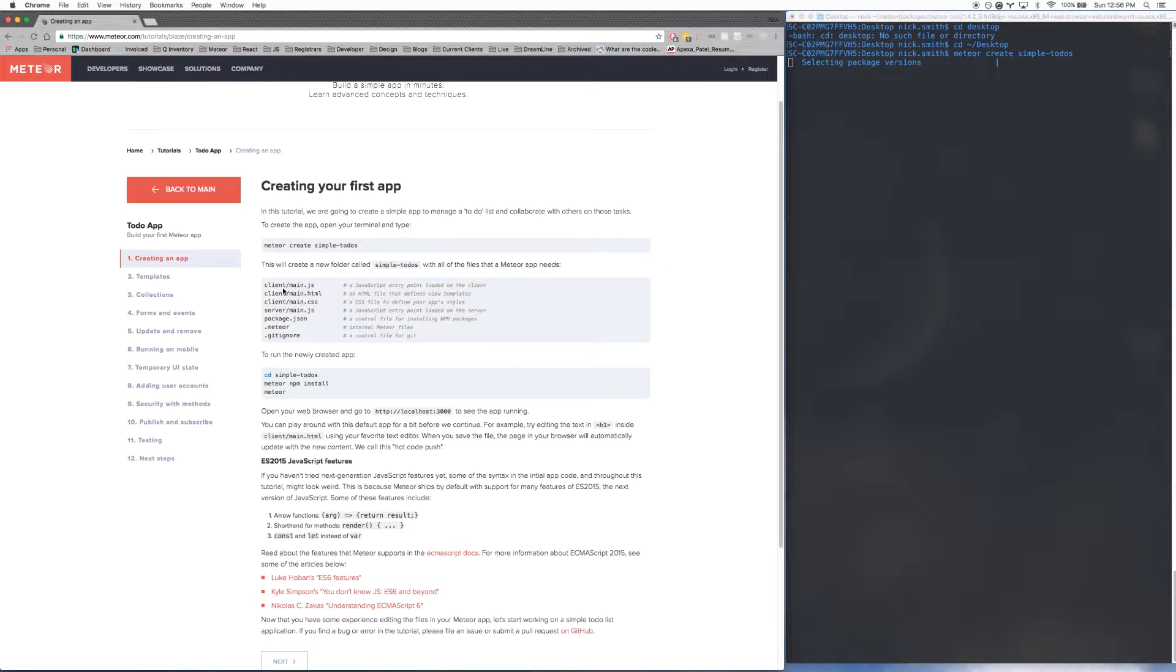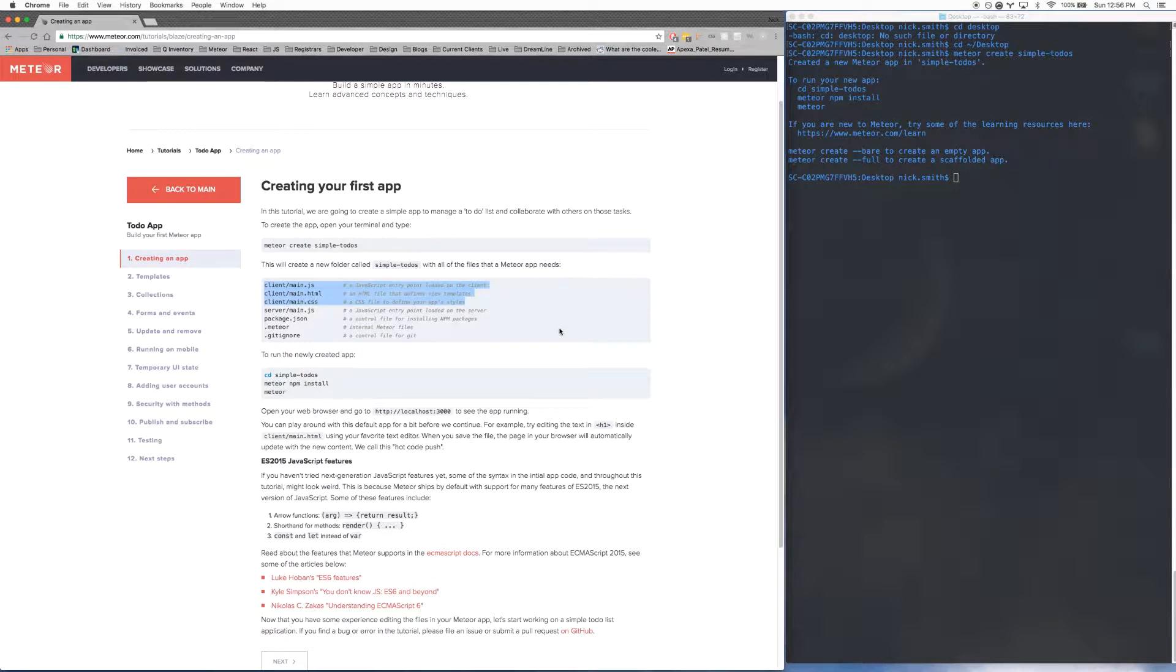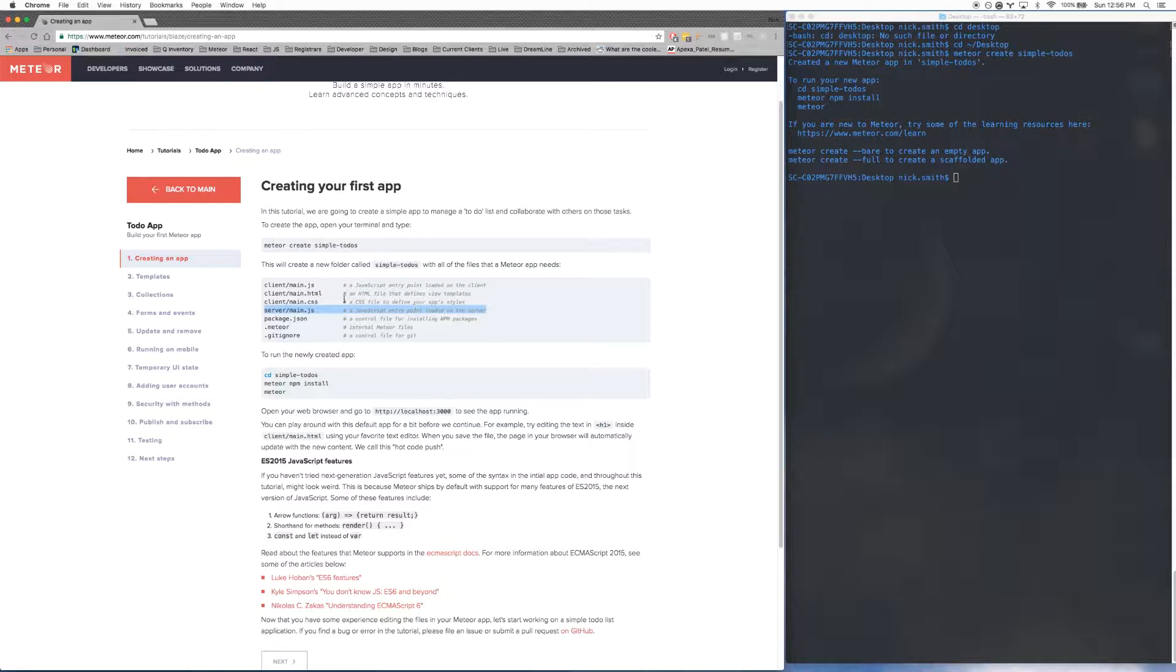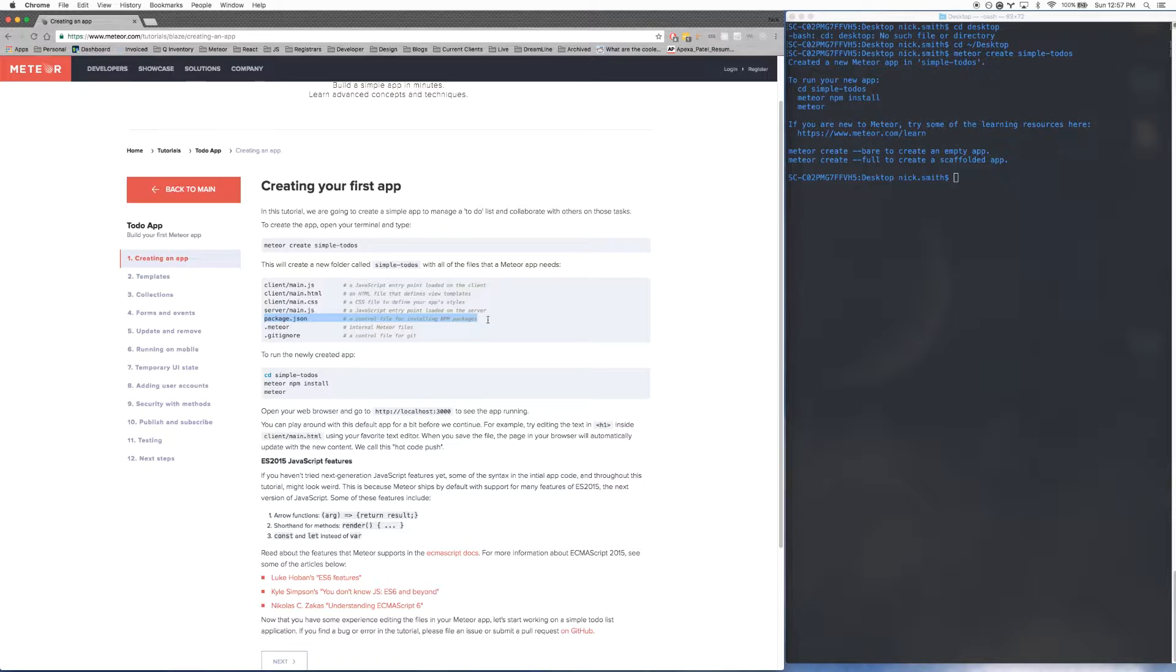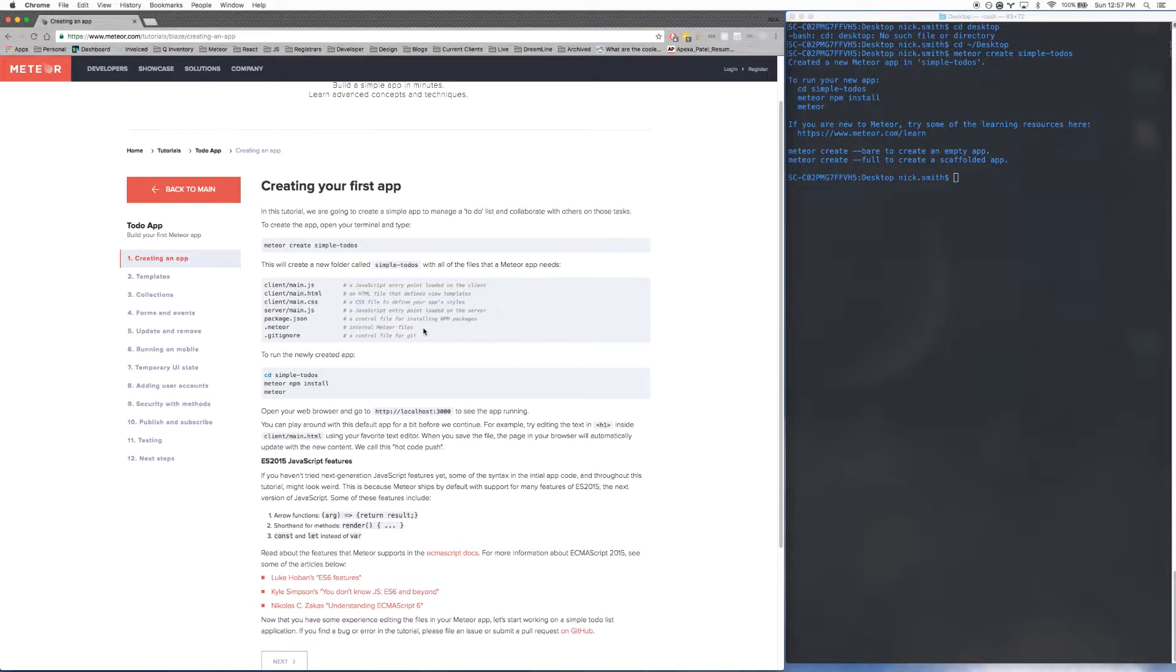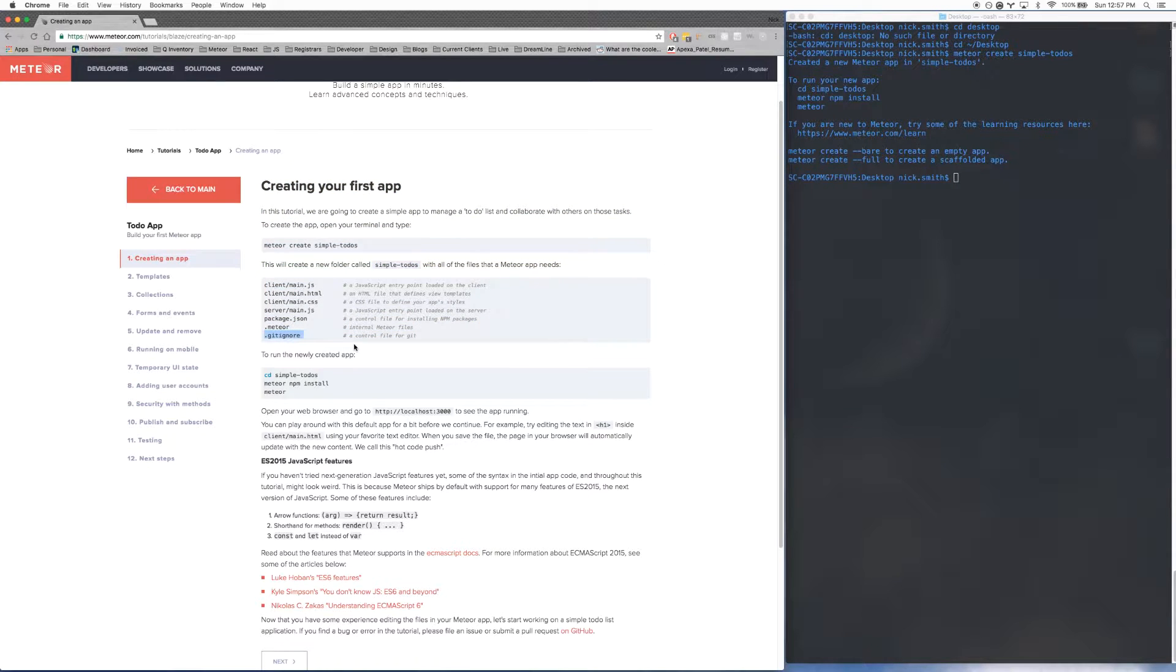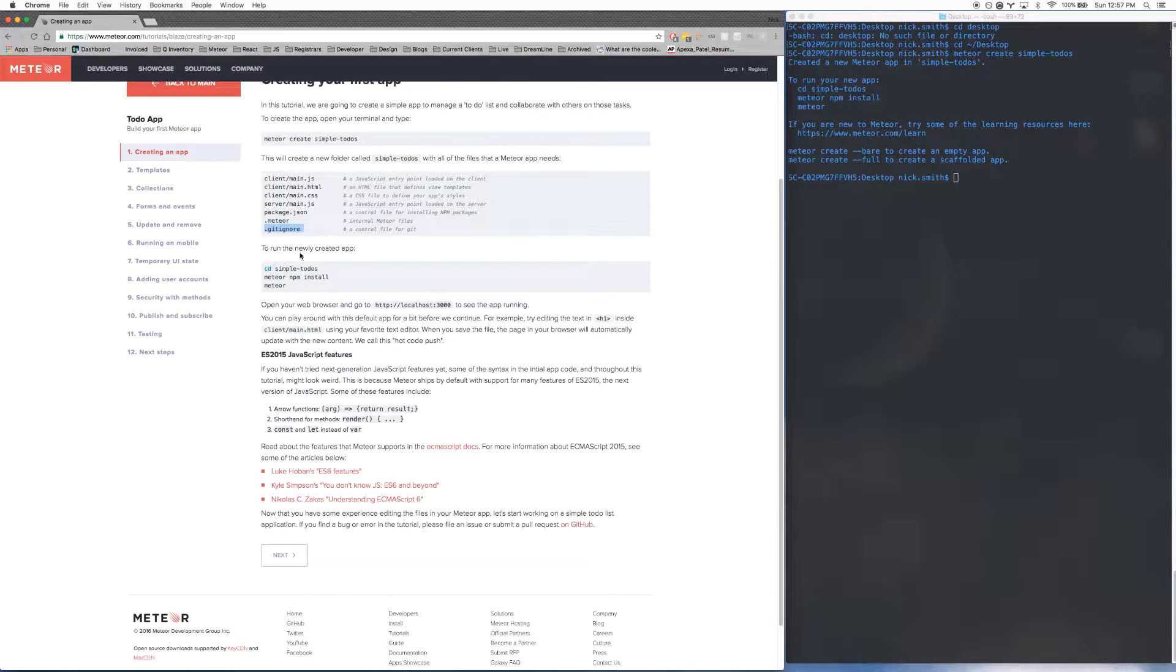I'll just walk through what they are really quick. Everything in this client folder, so these first three files, only run on the client. So this main.js file only runs on the server. Obviously, you don't have a CSS or an HTML file on the server. And then you have this package.json file. This file here is a way of determining which versions of which packages your program requires. The .meteor folder is very similar to the node_modules folder if you're familiar with NPM. That's where all of your Meteor packages are installed and other Meteor internals will live in there. And then finally, the gitignore file is to tell git which files to ignore.